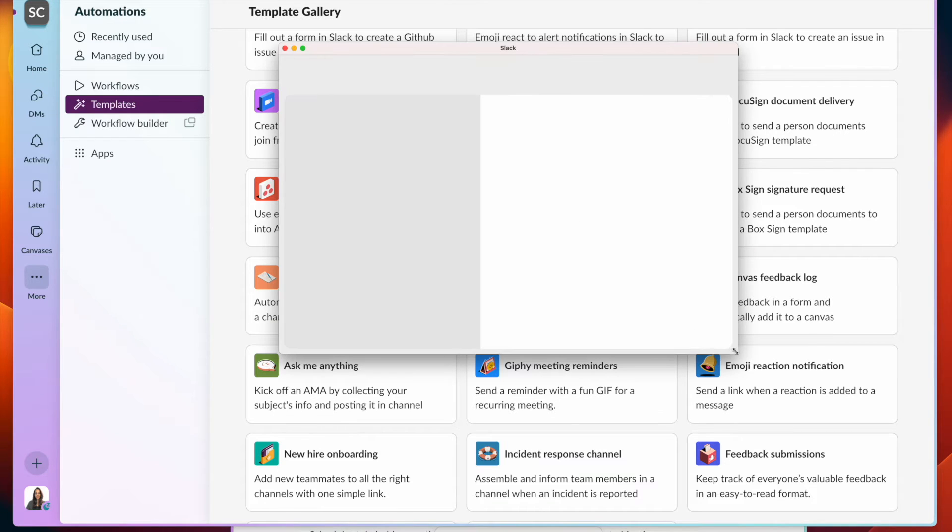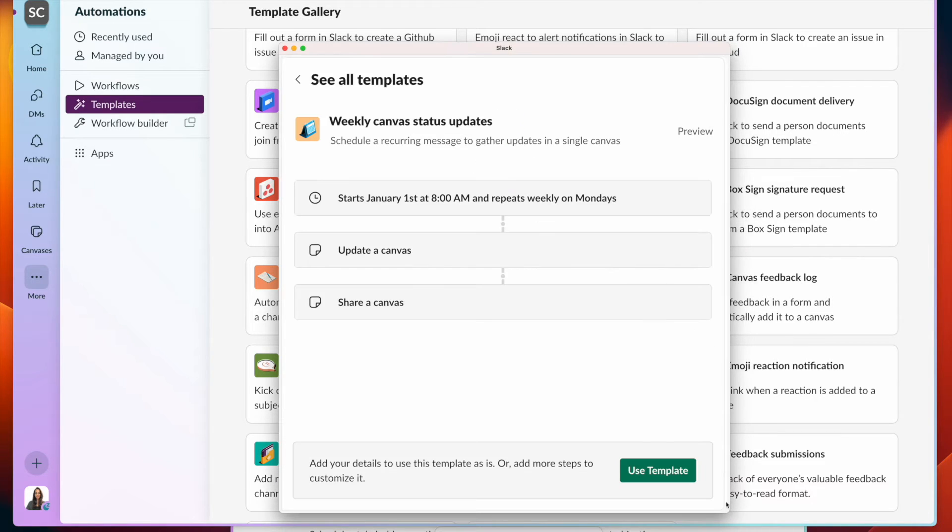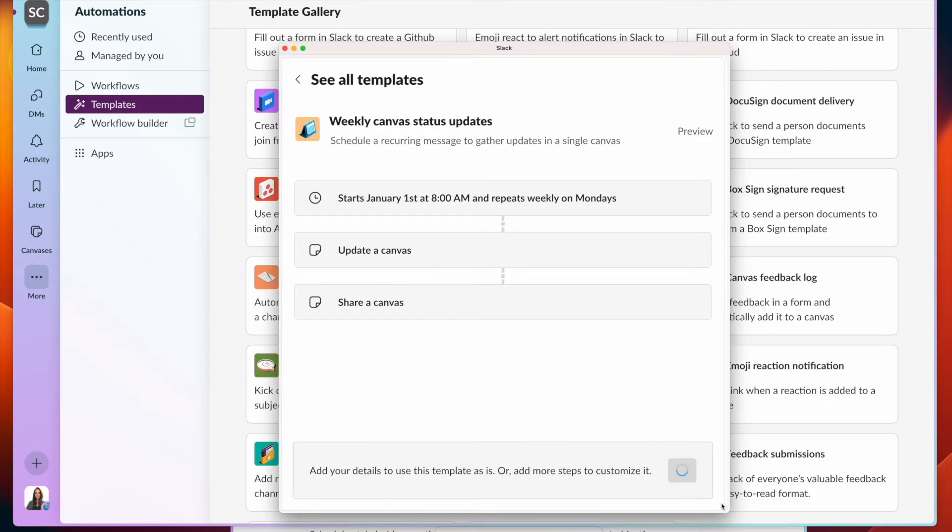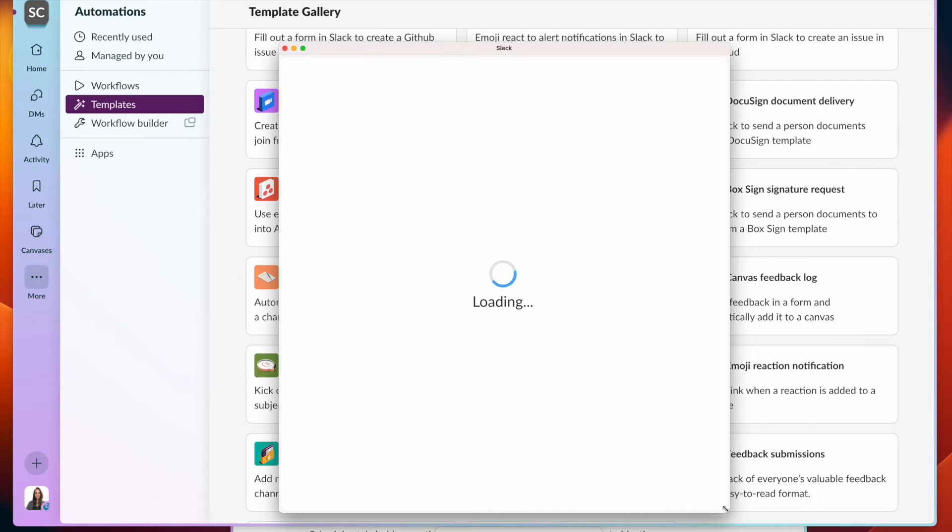When we click on it, we have the workflow, which has two steps to be able to update and share. We can click on Use Template.